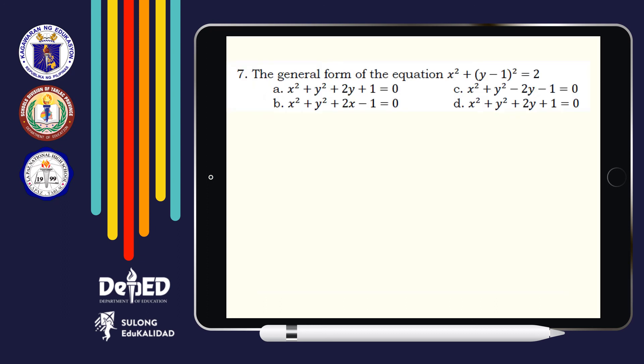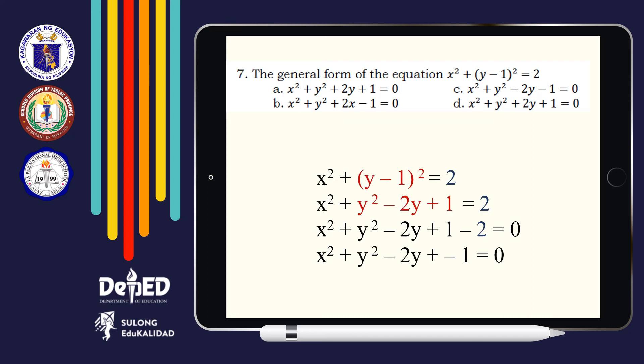Number 7: The general form of the equation x squared plus quantity y minus 1 squared is equal to 2. Meaning to say, we need to expand this. And we will get the expanded expression. Therefore, our answer will be Letter C.